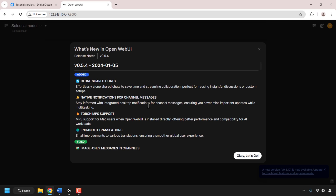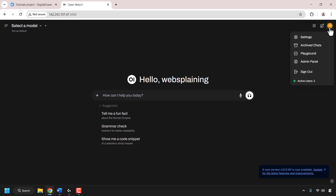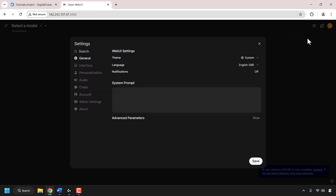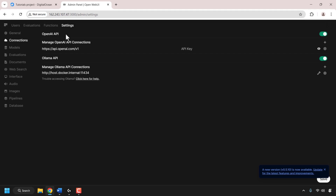OpenWebUI has now logged us in — we are first greeted by the release notes. Close out of the release notes to be taken to the main dashboard. Now we'll need to link our GPU droplet, which has our model installed, to our OpenWebUI droplet. To do this, navigate to the top right-hand corner to your OpenWebUI profile picture and click on it. Click on settings. In settings on the left-hand side, look for where it says admin settings and click on it. At the top left, look for where it says connections and click on connections.